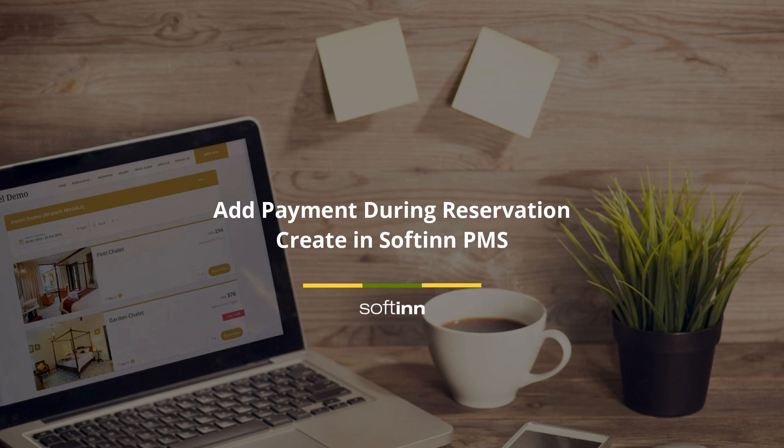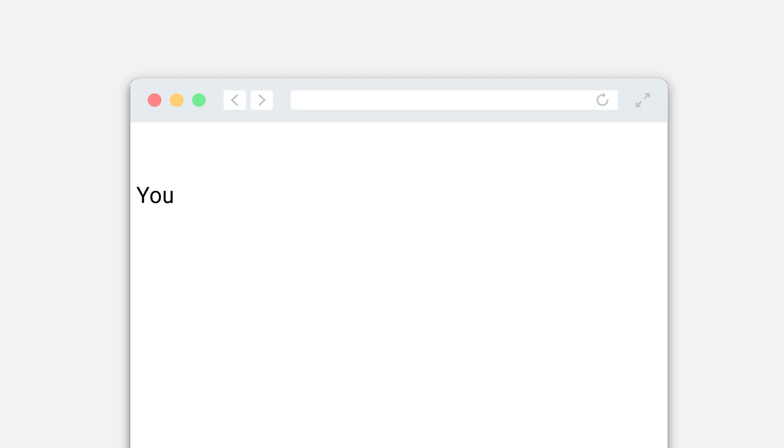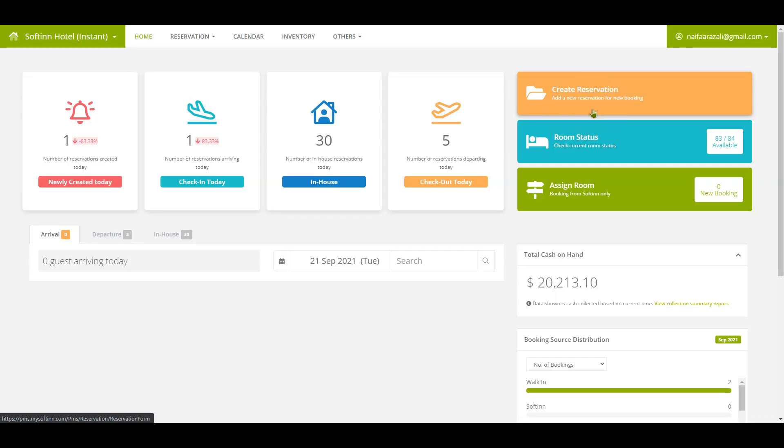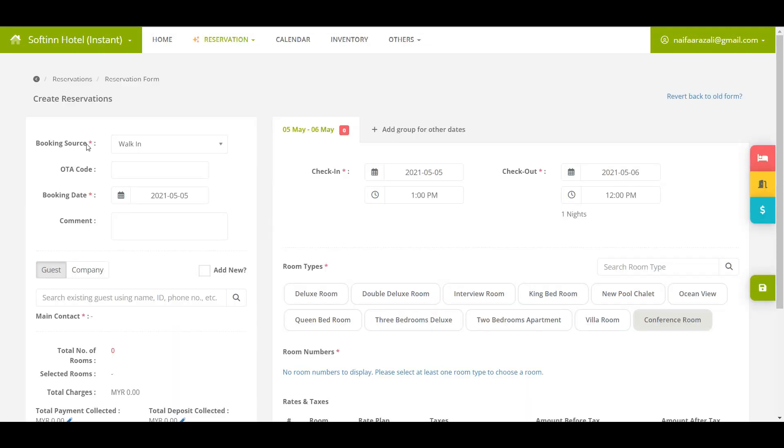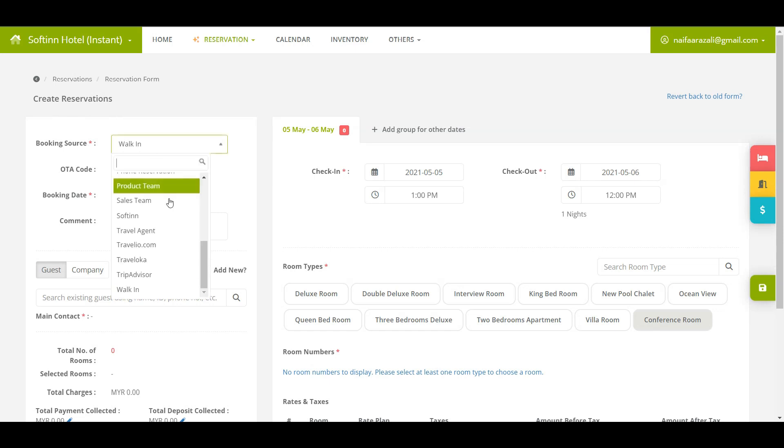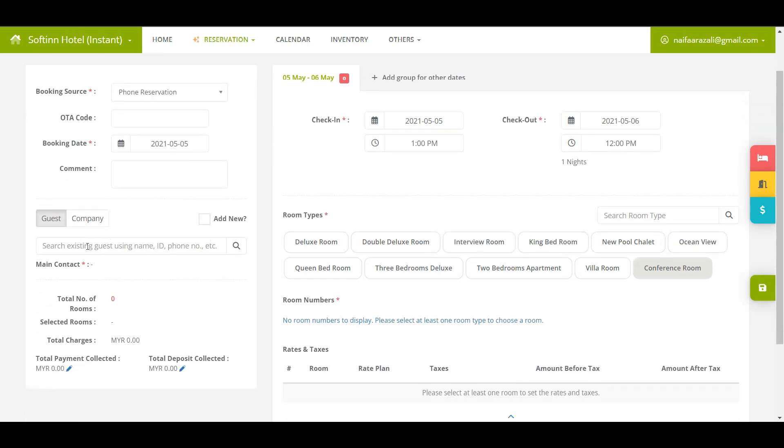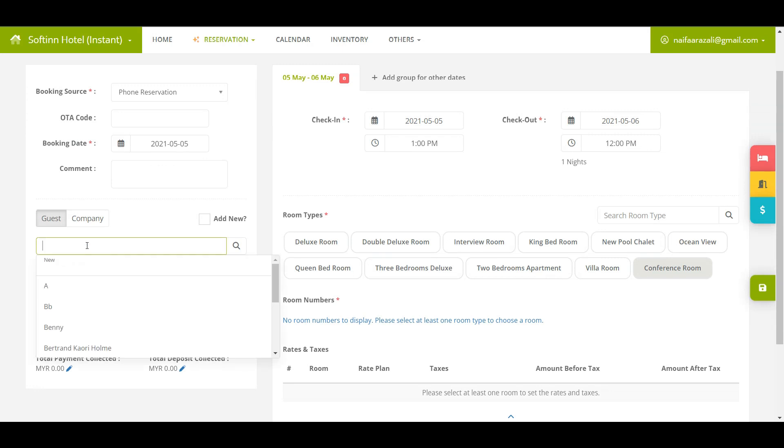Add payment during reservation create in SoftInn PMS. You have a reservation from a guest that is made via phone call and proceed a partial payment by bank transfer. Click on the create reservation button. Choose the correct booking source, in this example it is phone reservation.